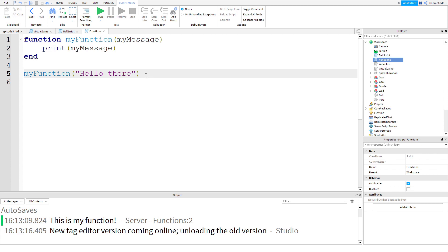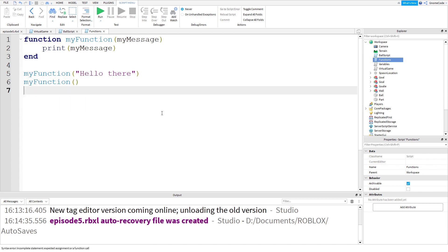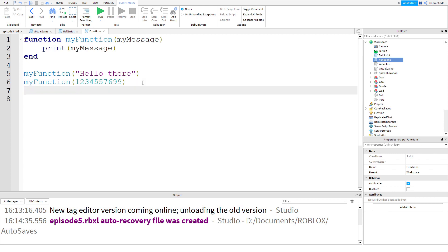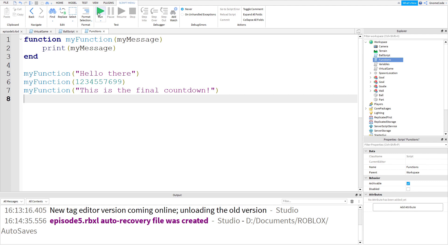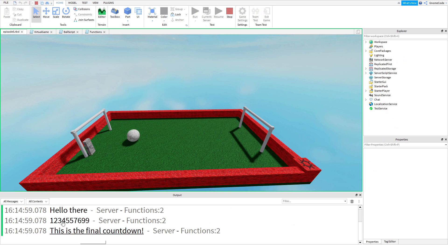And if we wanted, we could run this function yet again on a new line. We could say 'myFunction' and this time we could just put a bunch of numbers - one, two, three, four, five, six, and so on. And then if we wanted another message, we could call the function again and say 'This is the final countdown.' Now if we run that, we will see all our messages have been printed in the output.